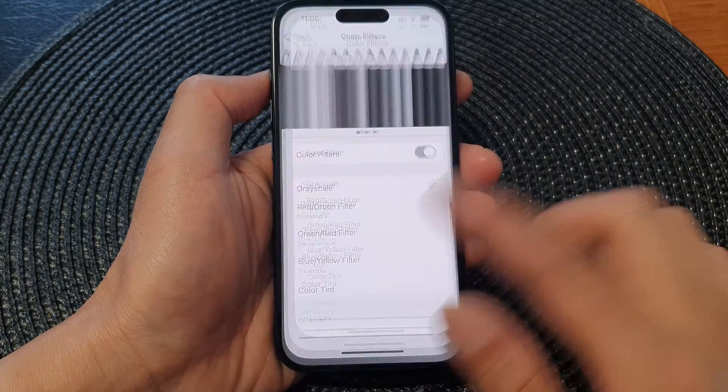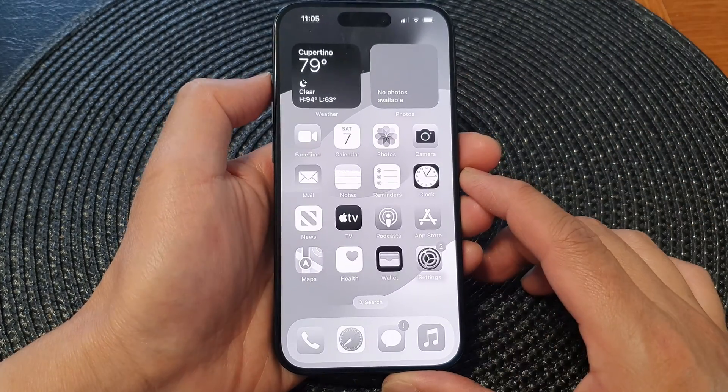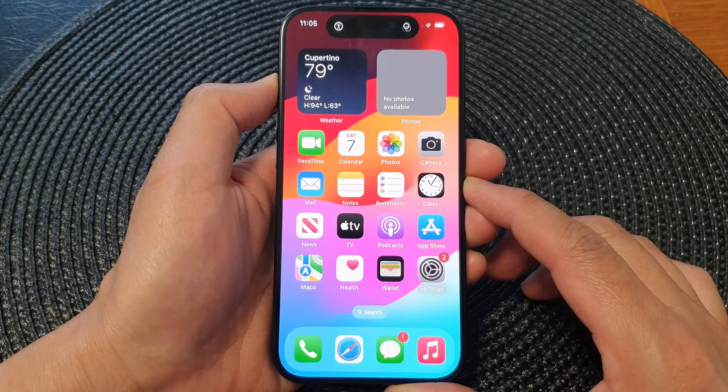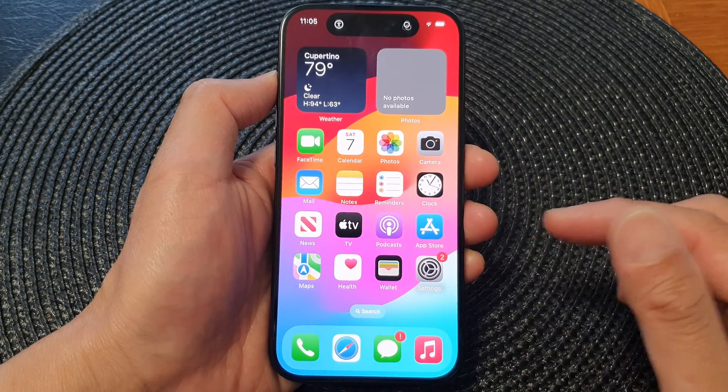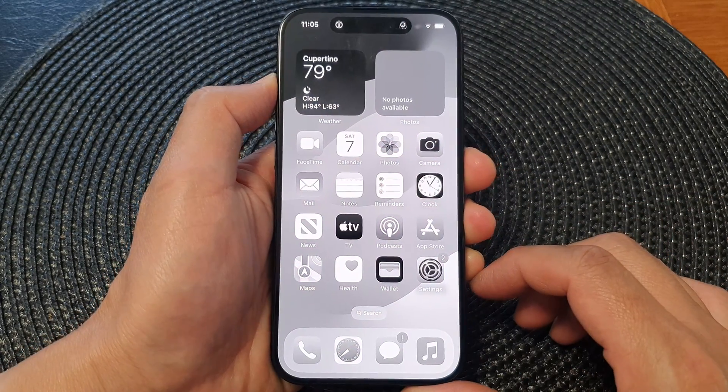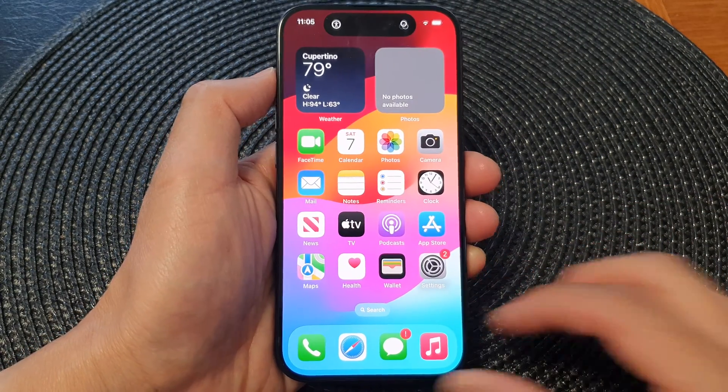Let's say I choose Grayscale. Now if I press and hold on this button, it will turn on or turn off the grayscale screen color. And that's it.